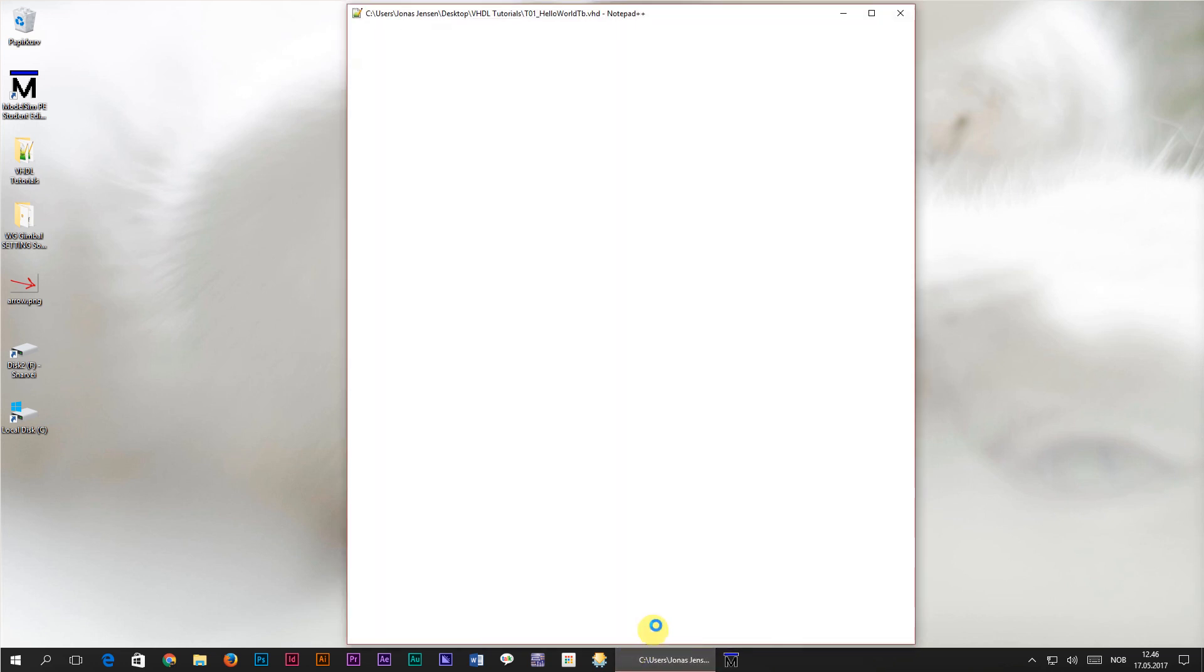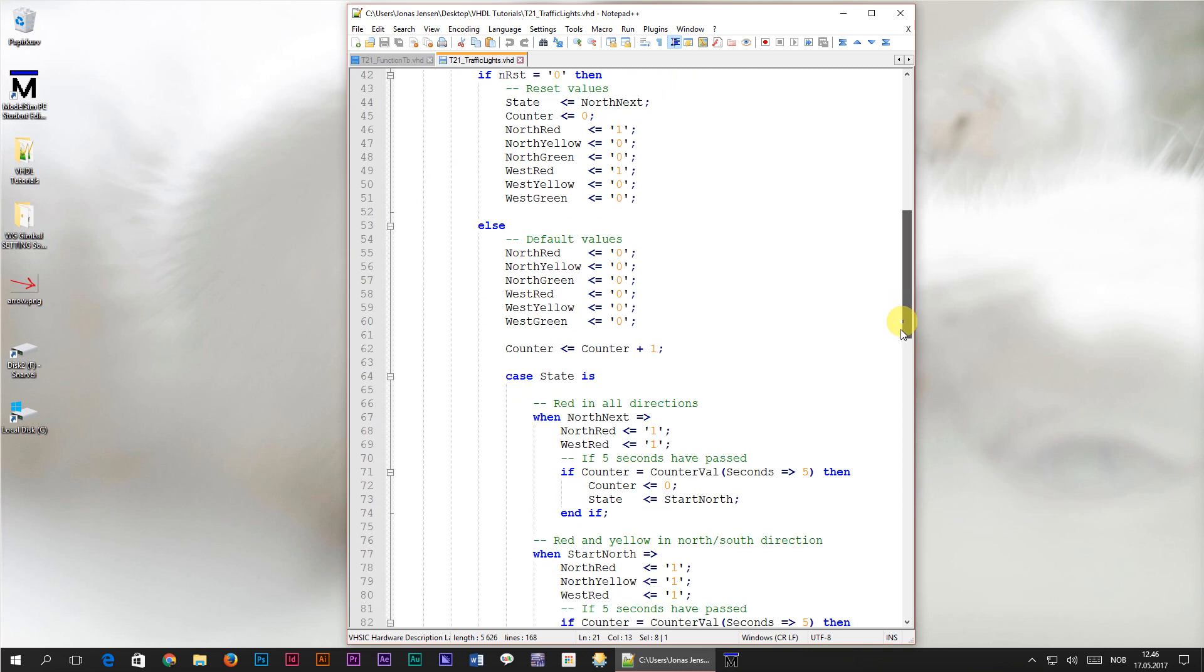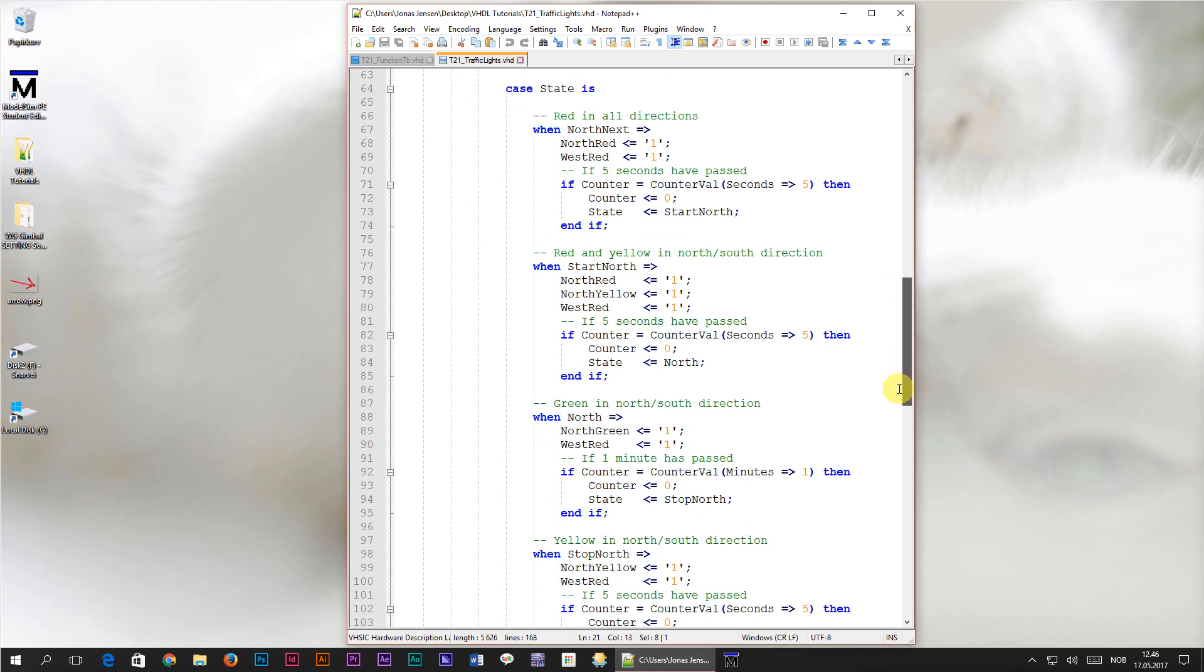In the previous tutorial we created a function that calculates the number of clock periods in a given number of seconds and minutes. We then used it down in our state machine process to avoid repeating the same calculations over and over again.